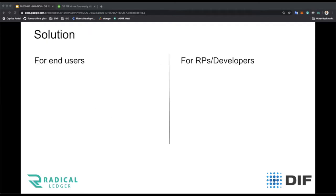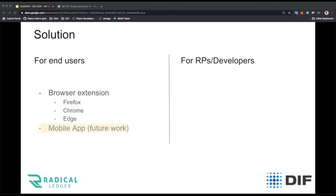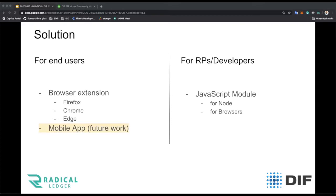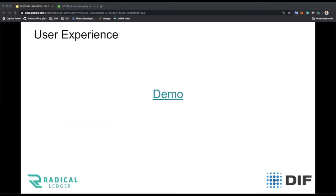Looking from this angle, we wanted to address how easily end users could get onboard, and at the same time how developers could get onboard to enable these services. We have a developer browser extension which works across all major browsers. The next step would be to build a mobile application, but that's probably future work. To enable developers and relying party platforms, we have developed a JavaScript module published on NPM. This works on both Node and browser platforms, making everything easy for the user.